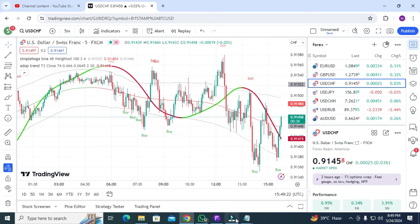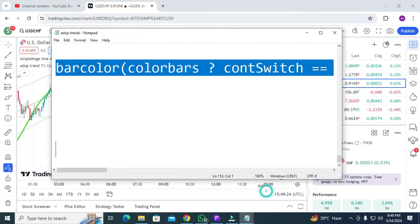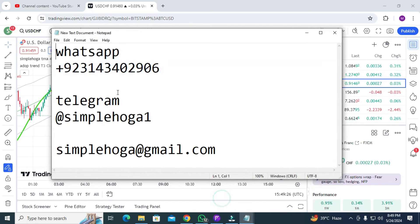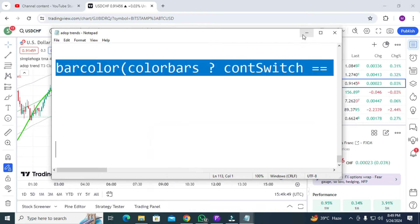That's it. If you have any questions, my contact details are shown. If you need my MT4 system, contact me on Telegram at 'Simple OGA 1' — with a '1' at the end, because there are fake Telegram channels. Also reach me at simplehoga@gmail.com for any questions or queries. See you in the next video — bye bye, take care!